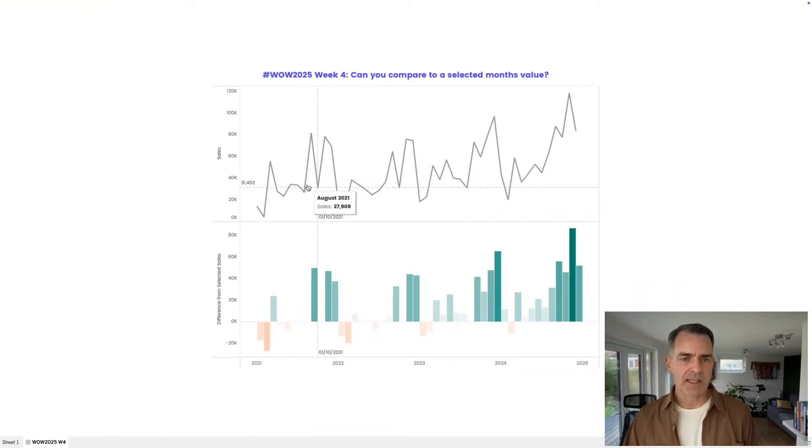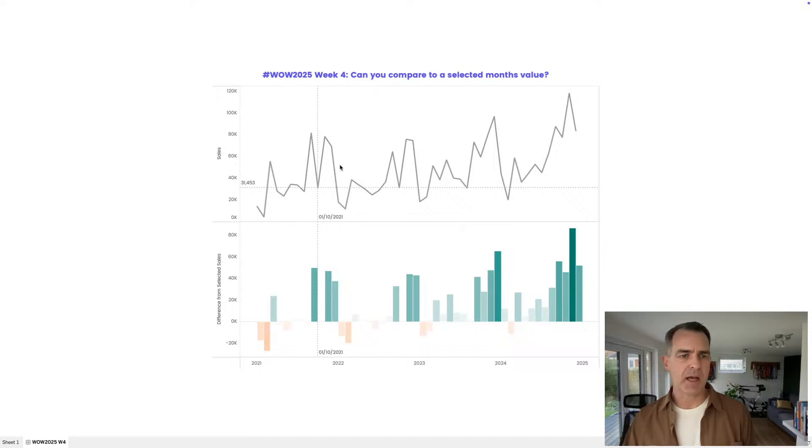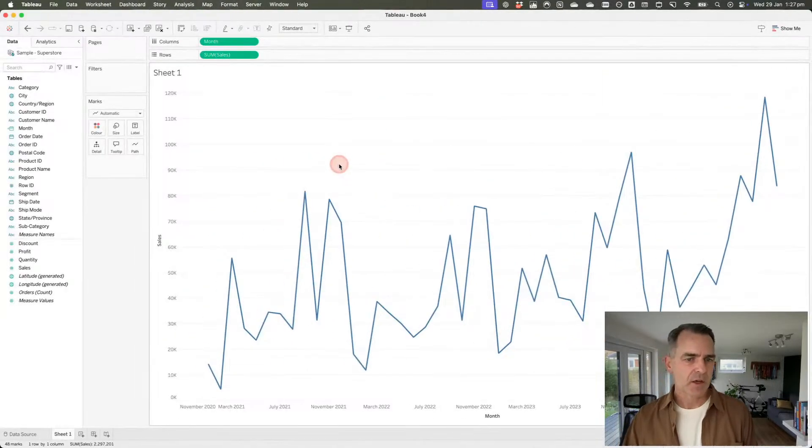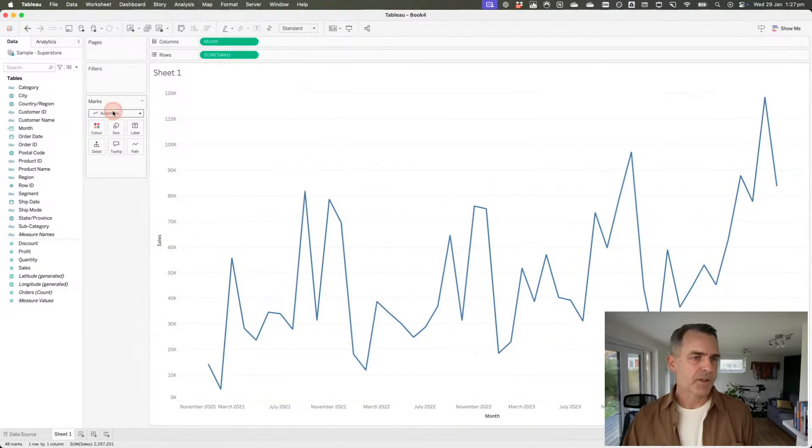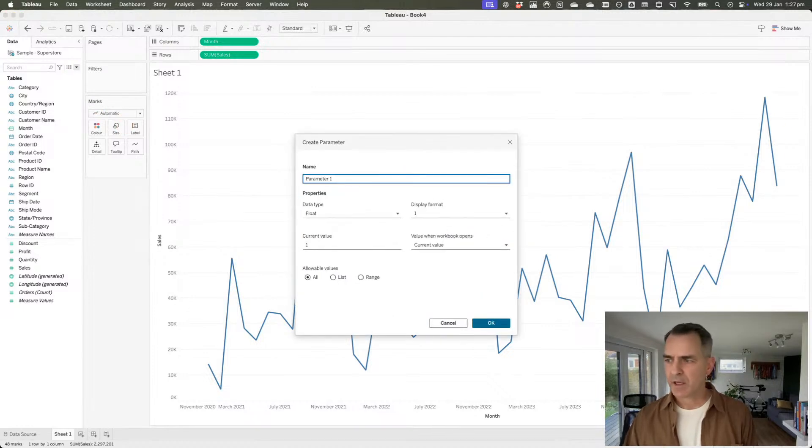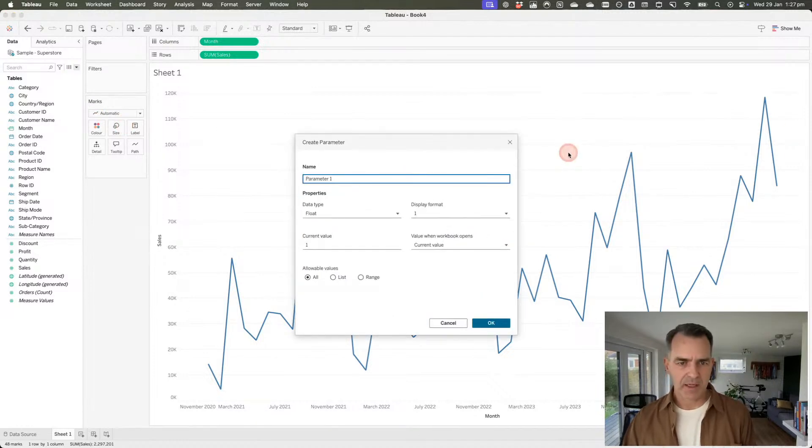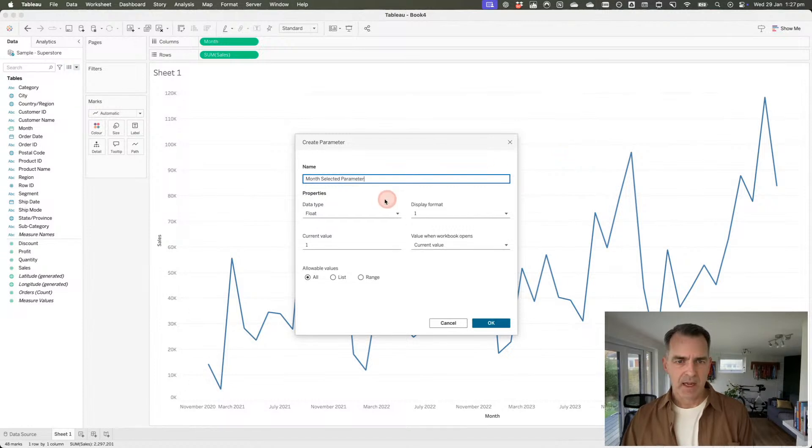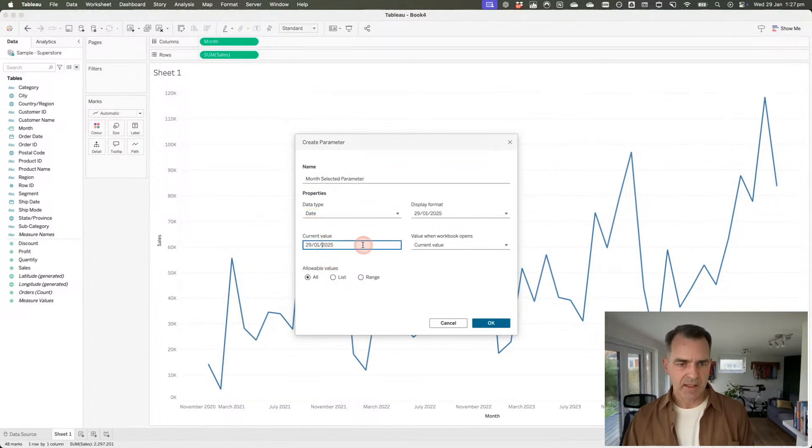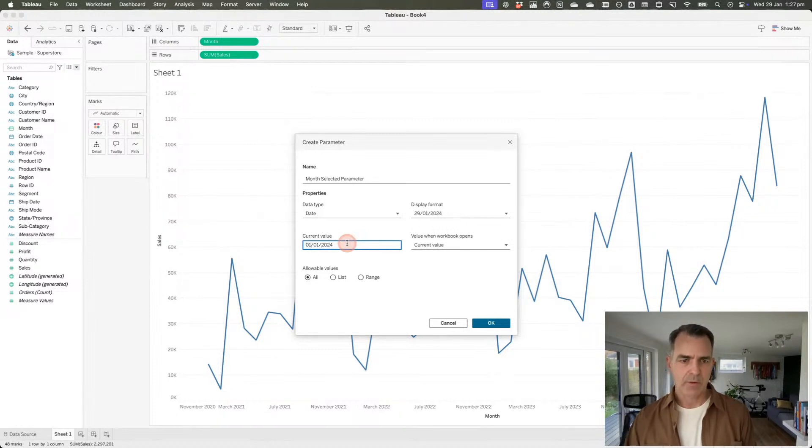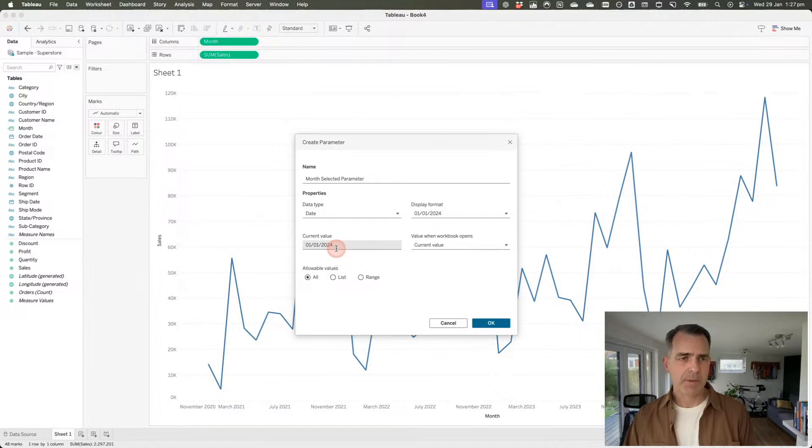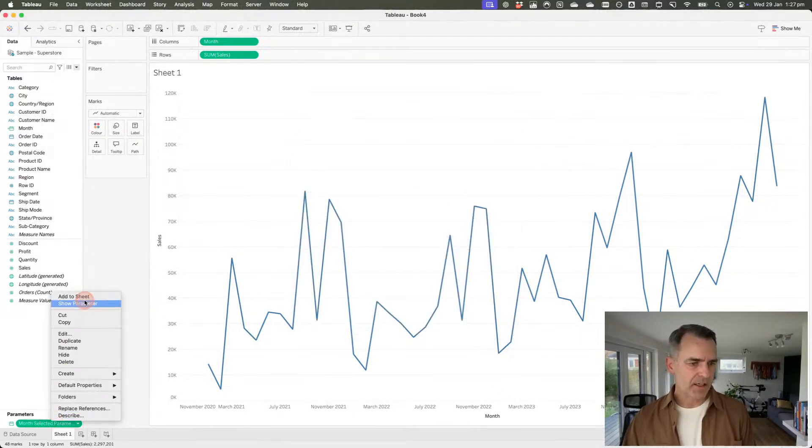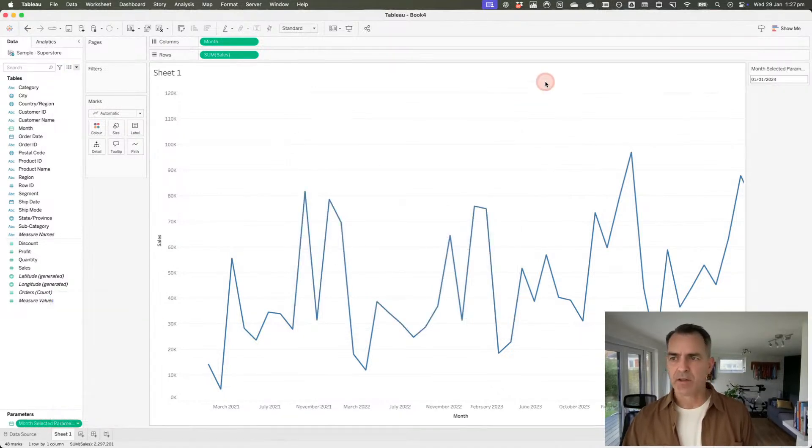What we want to do now is work on these two reference lines. These are actually driven by parameters. I'm going to create two parameters. The first one I'm going to call my month selected parameter. This is going to just be a date field. For now, I'll type in 2024-01-01, just the beginning of a month. Hit OK and then show that parameter.